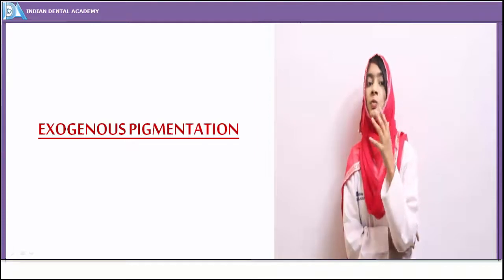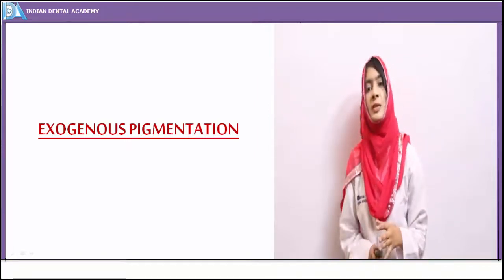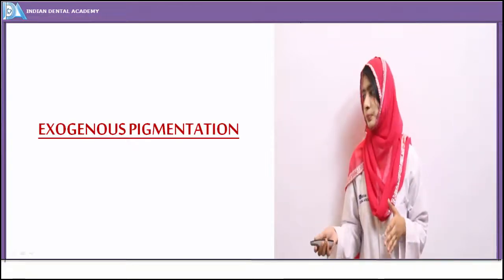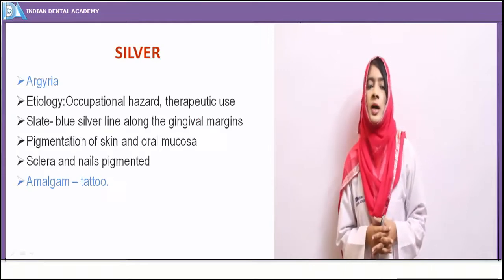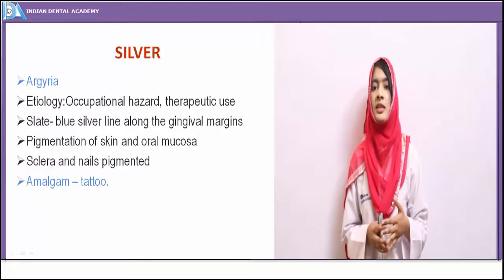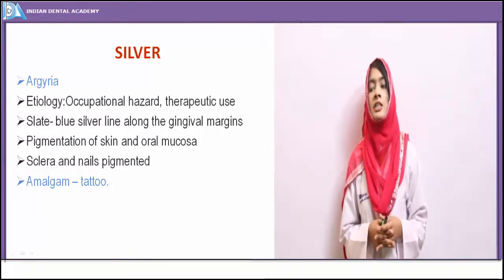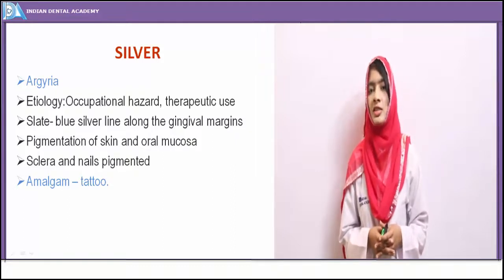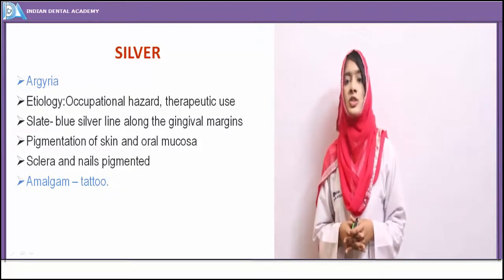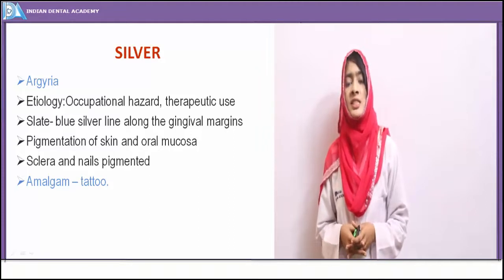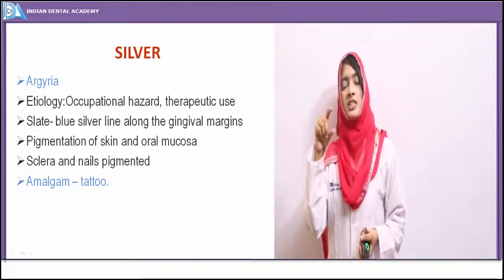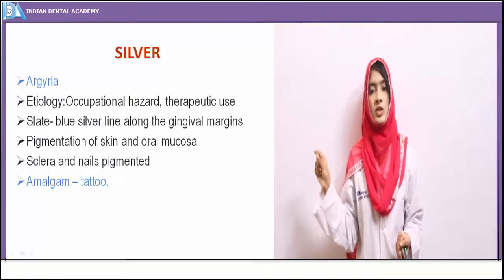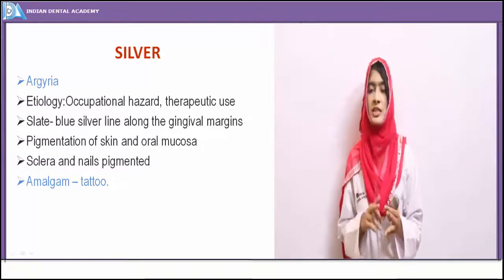Exogenous pigmentation is pigmentation induced in the skin or oral mucosa due to an etiologic factor not present within the body. Silver was earlier used in treatments and therapeutics — silver compounds like silver thiazine were used in cases of burns. Deposition of silver leads to a condition known as argyria, caused by excessive consumption of silver or silver-based compounds, or occupational exposure to silver. Clinically, it presents as deposition of silver in the marginal gingiva as a slate blue color line seen along the gingival margins.